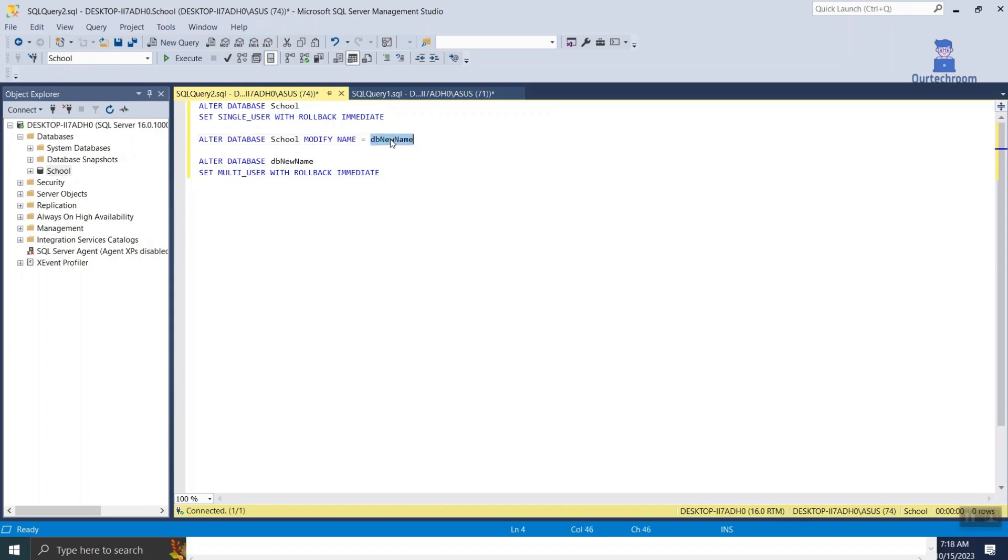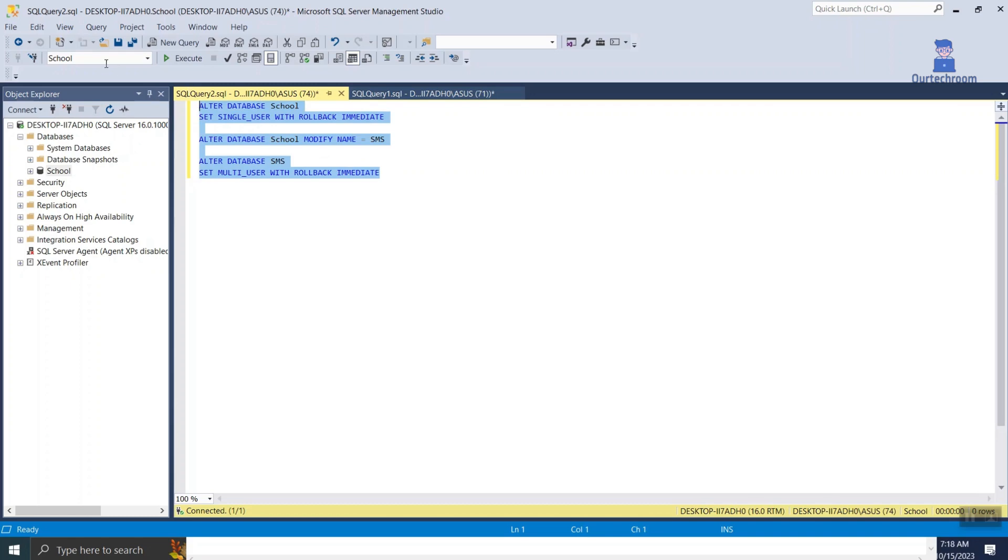In my case old database name is school and new database name is SMS. Then select the command and click on execute button at the top.